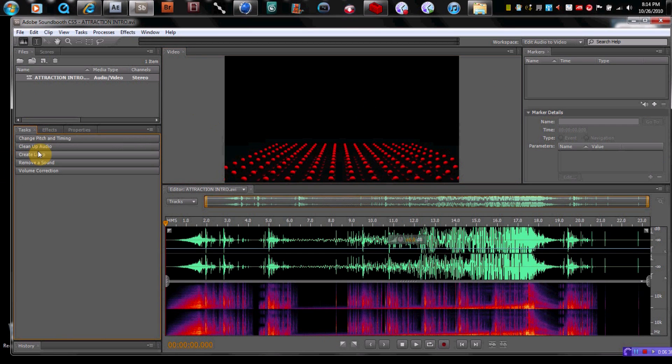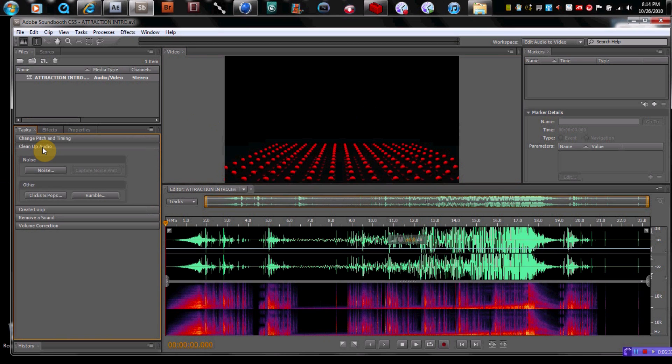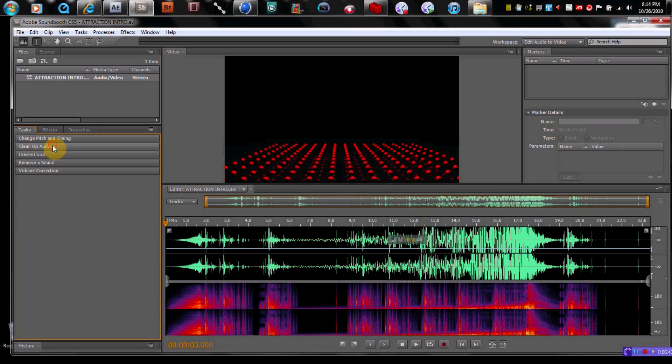You can clean up the audio if you have audio that's got some hisses or hums in it. You can clean that up, which is, I really like that part of it, which is nice. But you can do a lot of things in it. But that's just kind of the interface. That's kind of how that works.